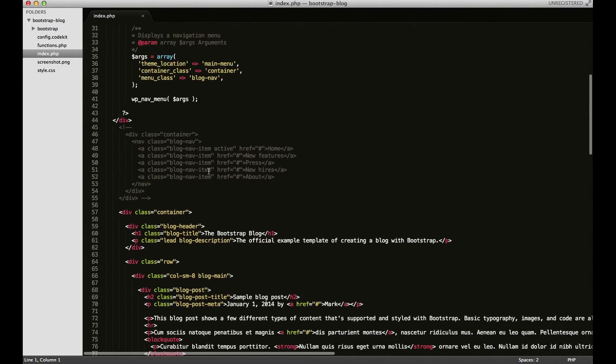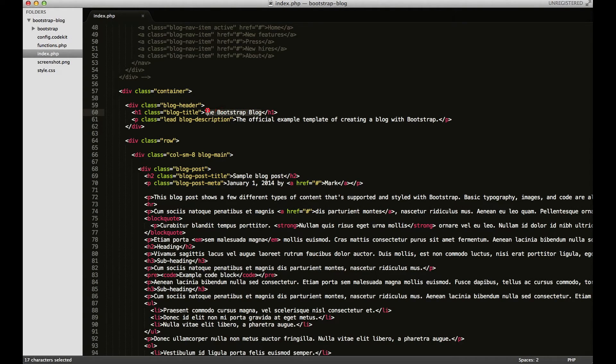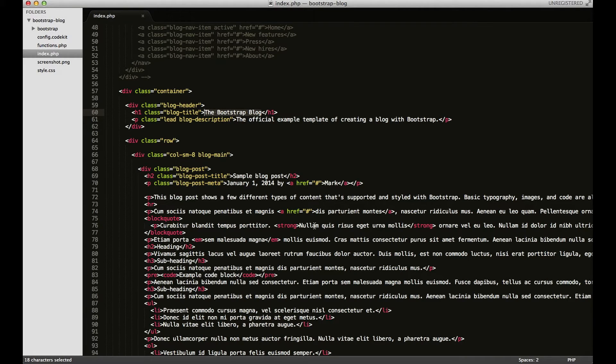I'm going to scroll down and find the HTML and replace this with the actual function. So to do that,